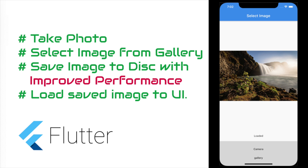Hello and welcome back to another Flutter tutorial. In this video we will see how to take a photo with the camera and load it in the UI, and also select an image from the gallery and load it into the UI, after saving it to the application's temporary directory in a separate thread. After that we will be loading the saved image from the temporary directory into the UI.